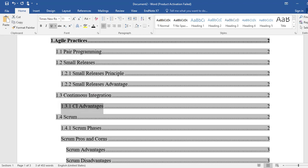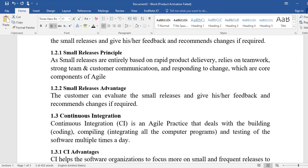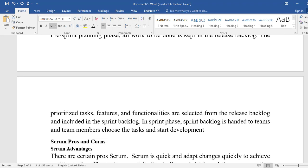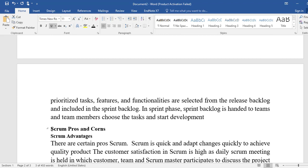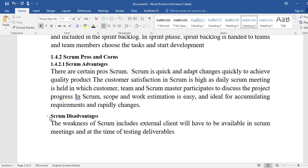Section 1.3.1 is a sub-heading, then 1.4 Scrum with 1.4.1 as a sub-heading. Some headings had missing numbering, so I will correct them: 1.4.2, then 1.4.2.1, and 1.4.2.2.